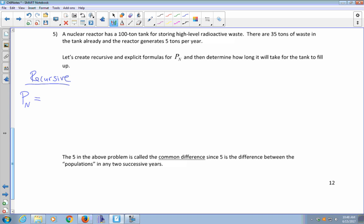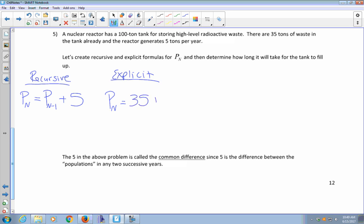For the recursive formula, P sub n equals the amount from last year, P sub n minus 1, plus 5. For the explicit formula, P sub n equals something without using P sub n minus 1. I need my initial amount — 35 tons — and I'm adding 5 every year for n years, so the explicit formula is P sub n equals 35 plus 5n.